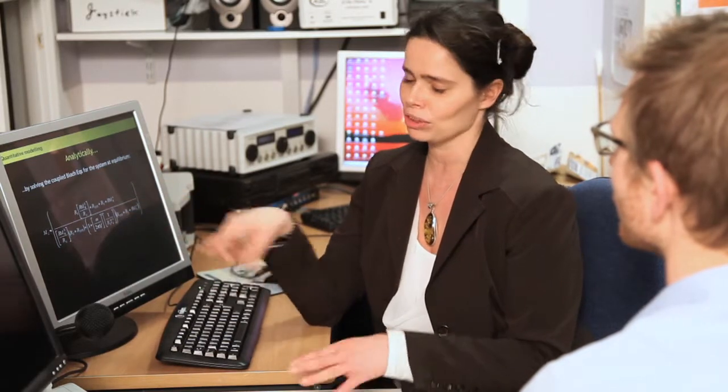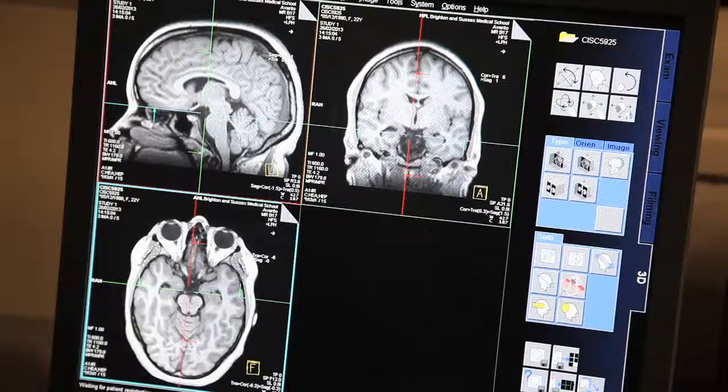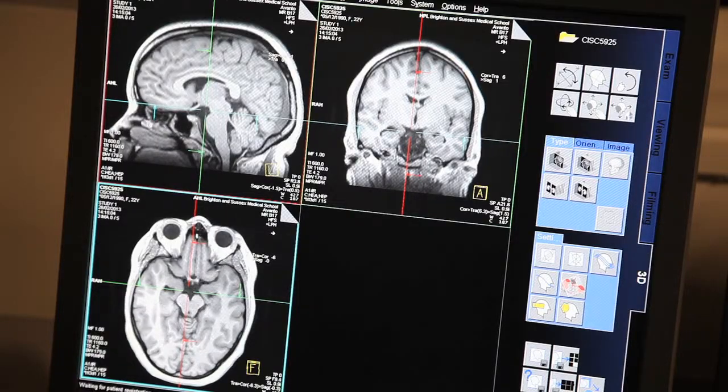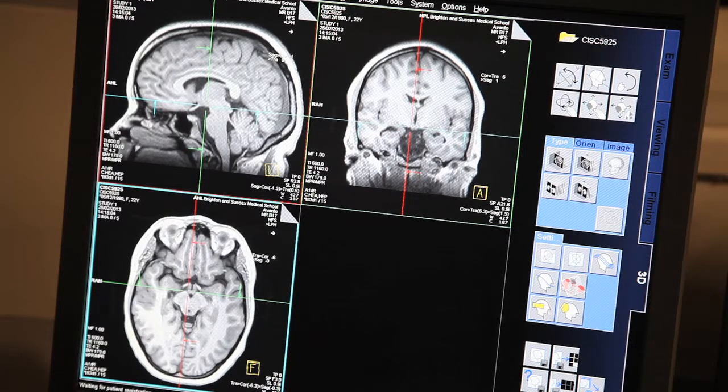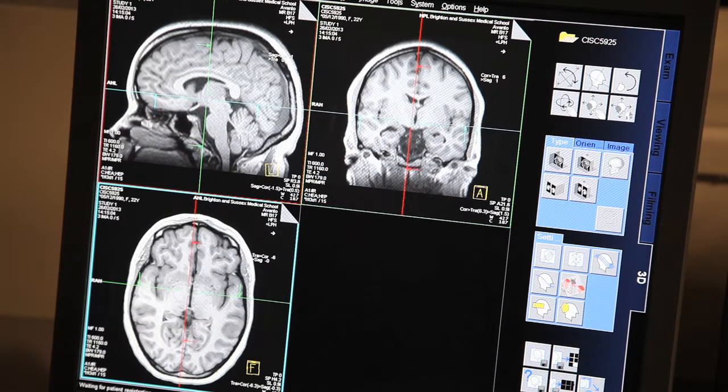Quantitative MRI is slightly different because in this case we use MRI to try and measure properties of the tissue that otherwise would have to be measured by taking away a sample from the patient, with all the associated risk and discomfort.